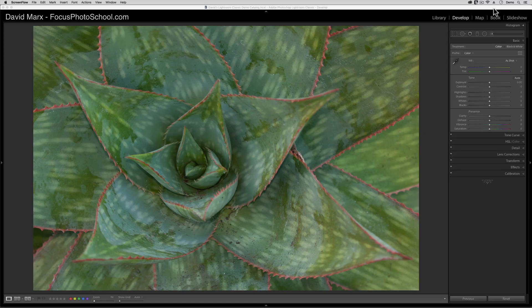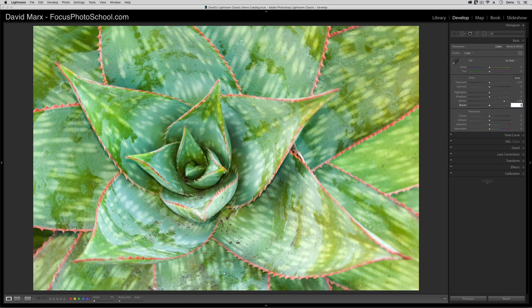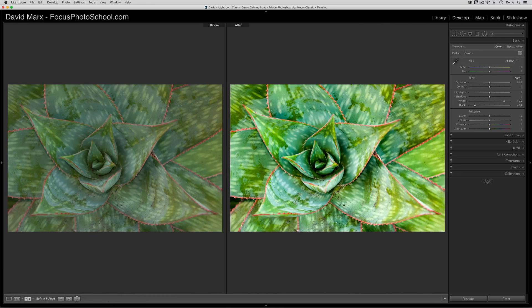Watch what happens this time if I do the exact same thing on a color version of this photograph. Bam! See how much more snap this photo gets and how much more pop we get from all of the colors in this image?